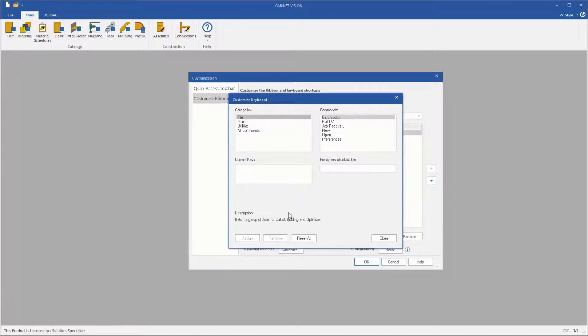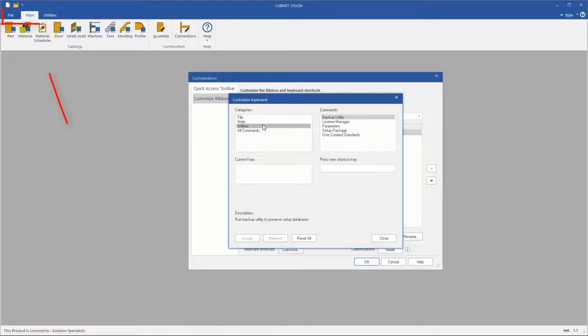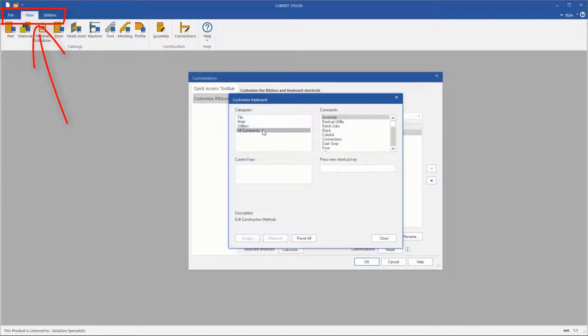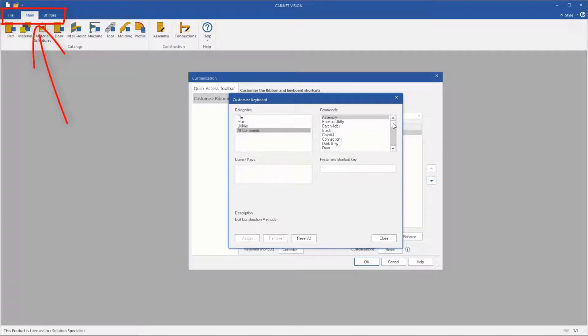On the left we can filter the commands by File, Main and Utilities, which relate to the commands you see in those menus. All commands will show the entire available list.